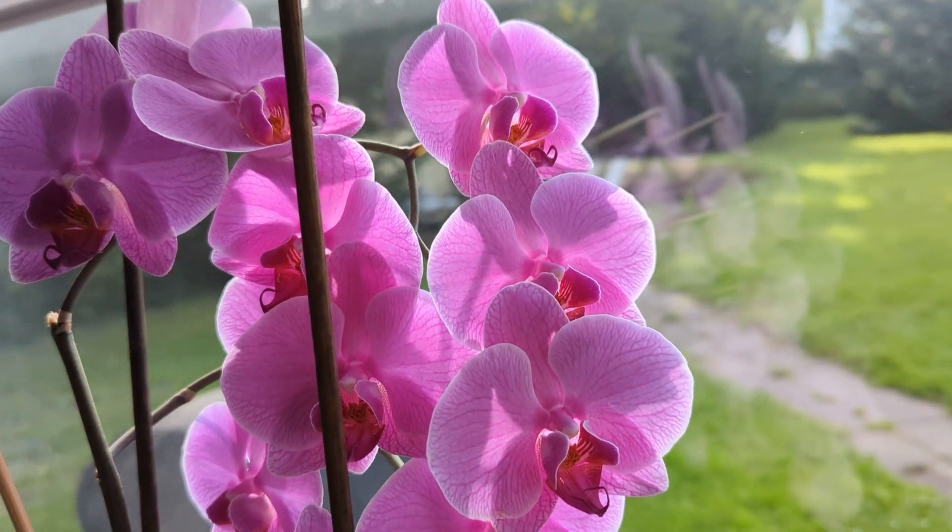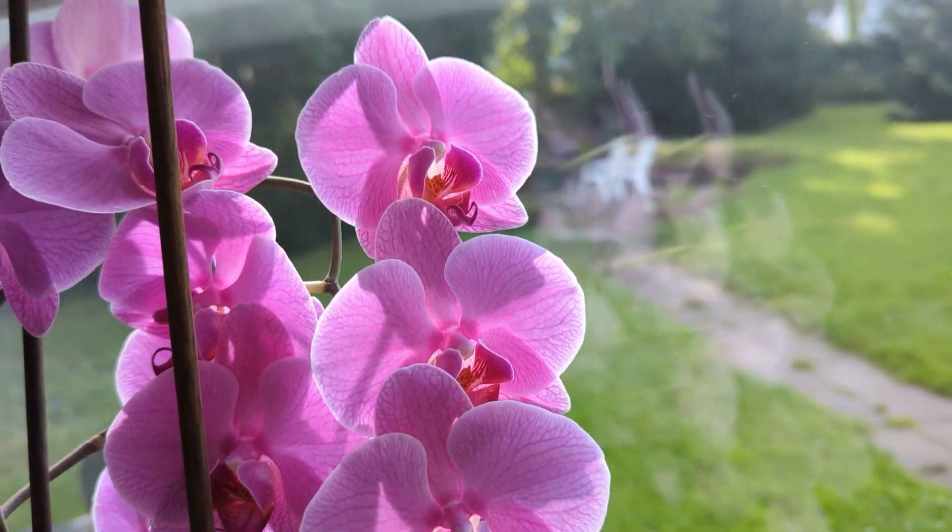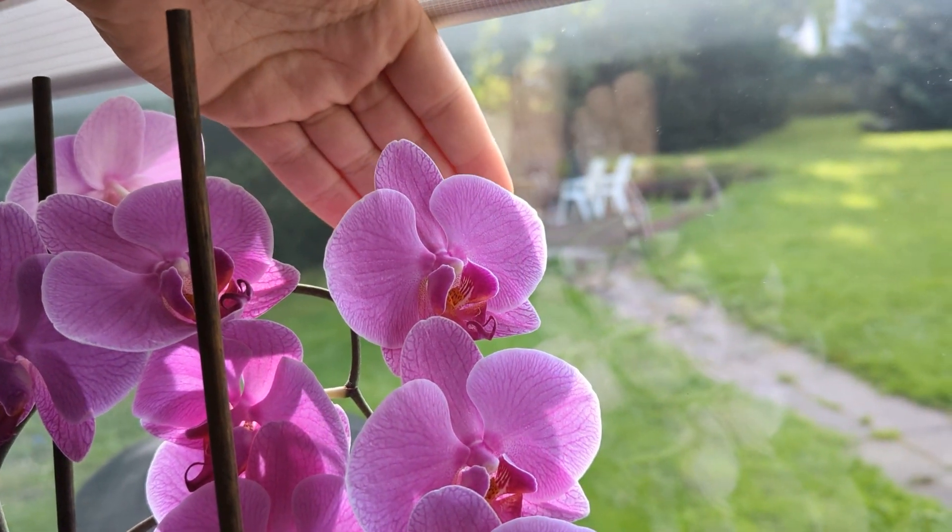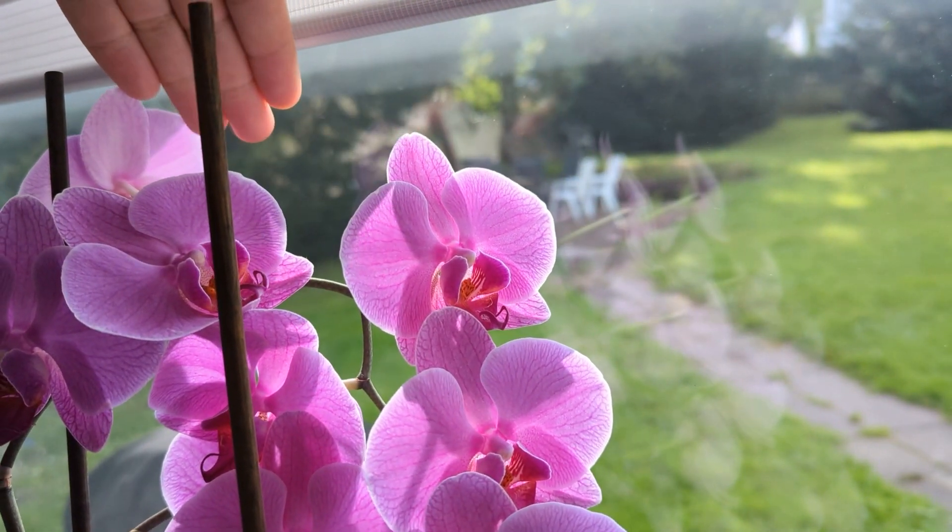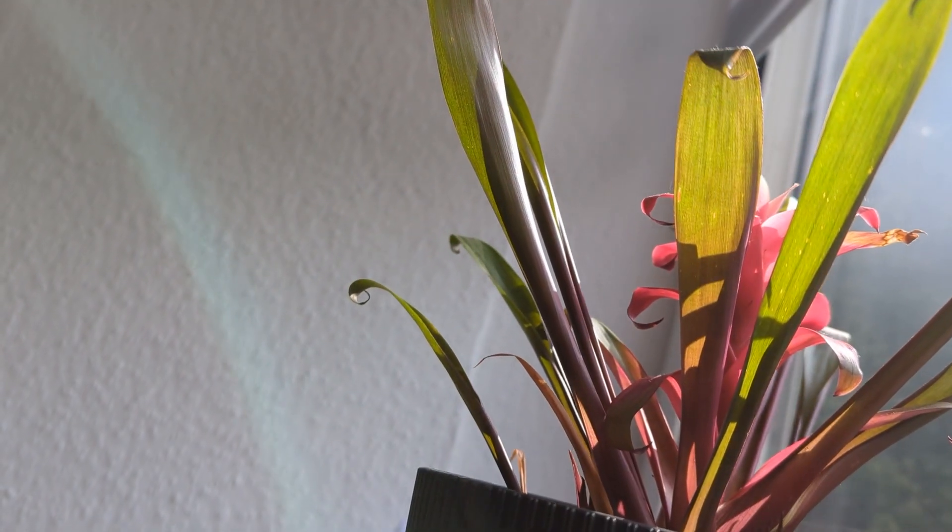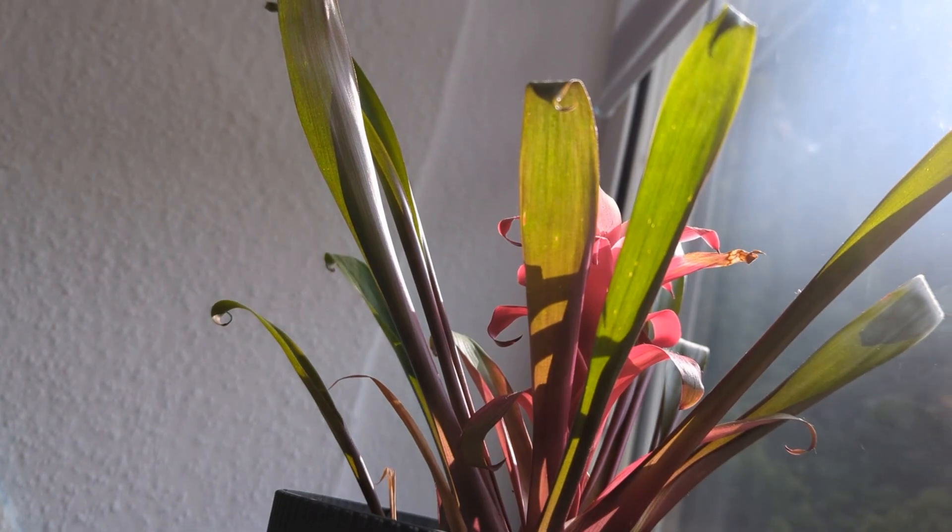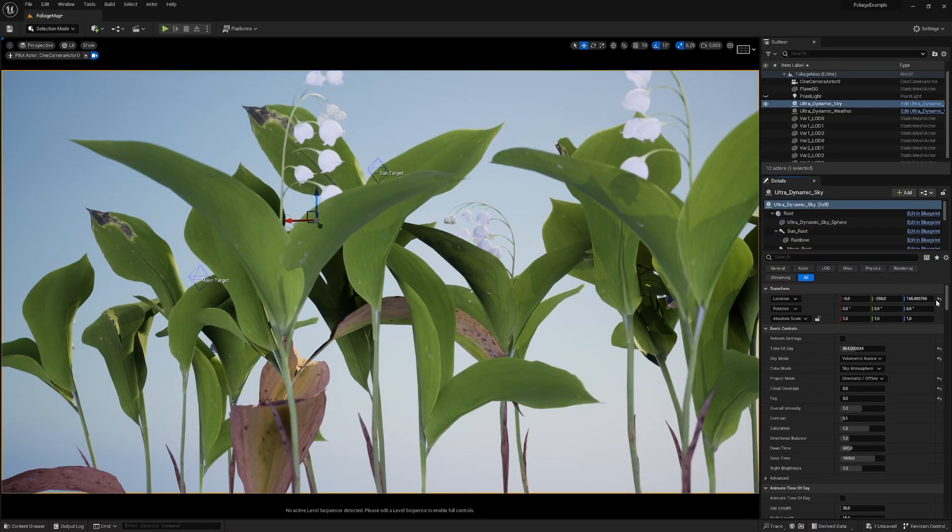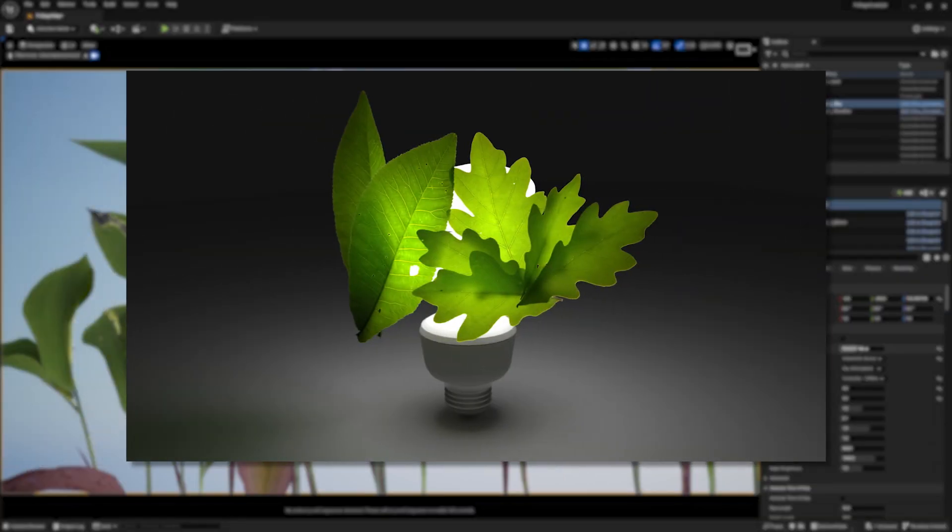In the real world, when sunlight hits a leaf, it doesn't just bounce off the surface. Some of it penetrates and scatters within, giving the leaf a glow that adds depth and life. This is where translucency maps come in.